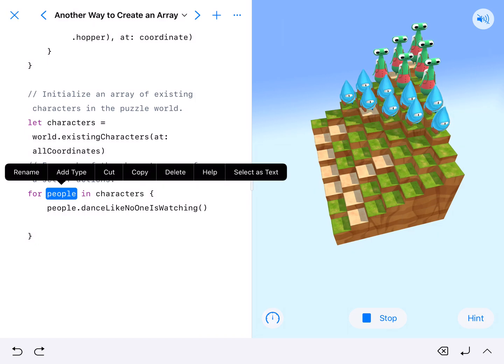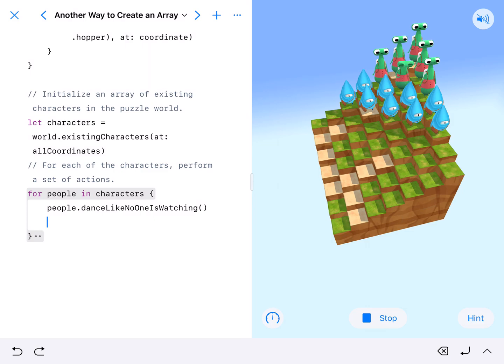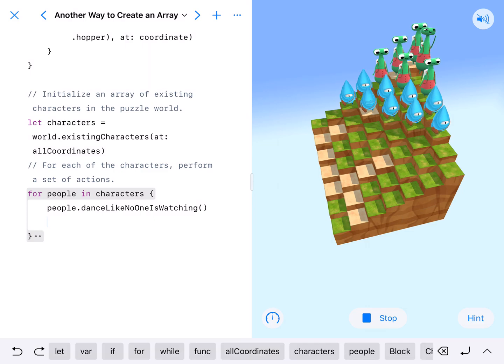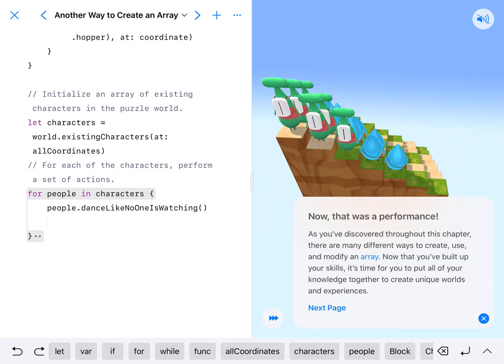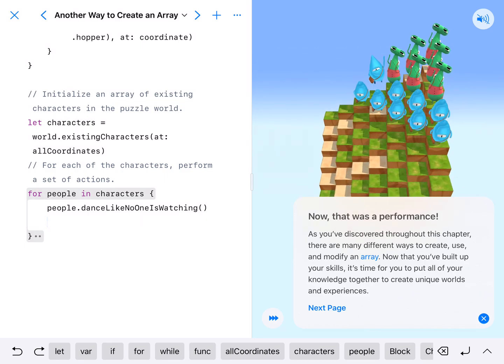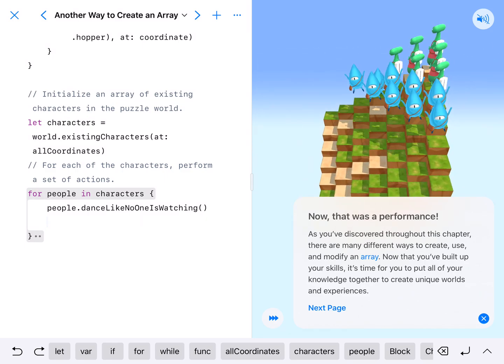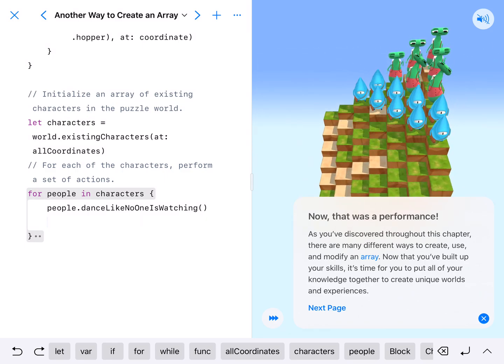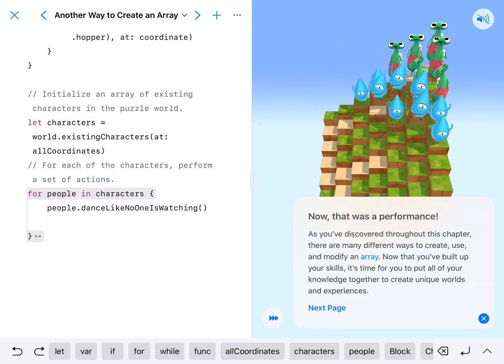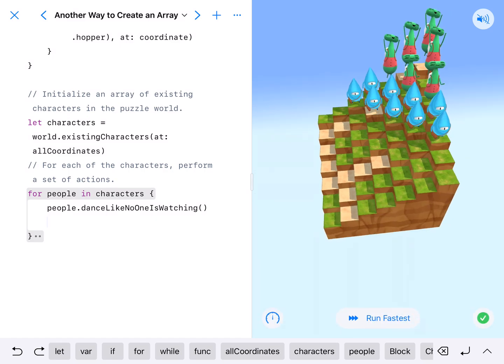And there we go. They are dancing like no one is watching. And they'll go column by row. That's another way to create an array. So I hope you enjoyed it and we'll see on the next one.